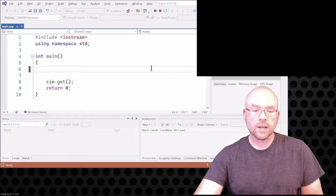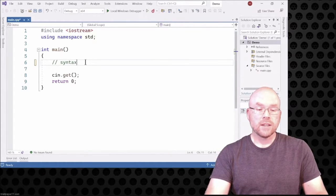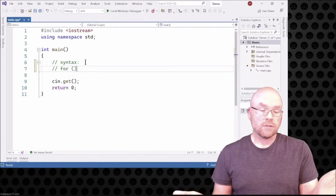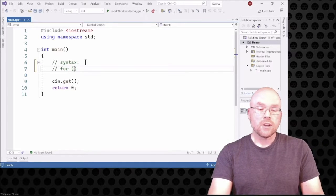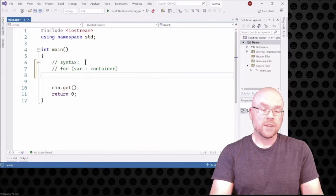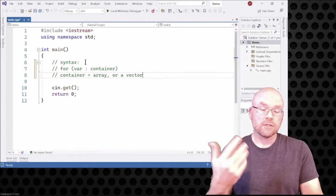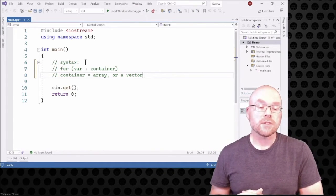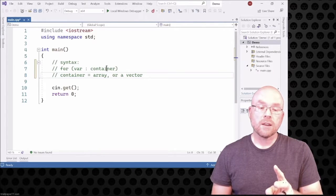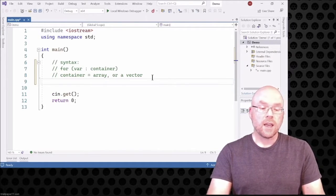Let's take a look at a range-based for loop. The basic syntax looks like this: you've got the 'for' keyword, then parentheses where you write a variable declaration, and then you reference the container. A container is something like an array or a vector. What happens is that for each element of the container — the vector or the array — the value gets assigned to the variable.